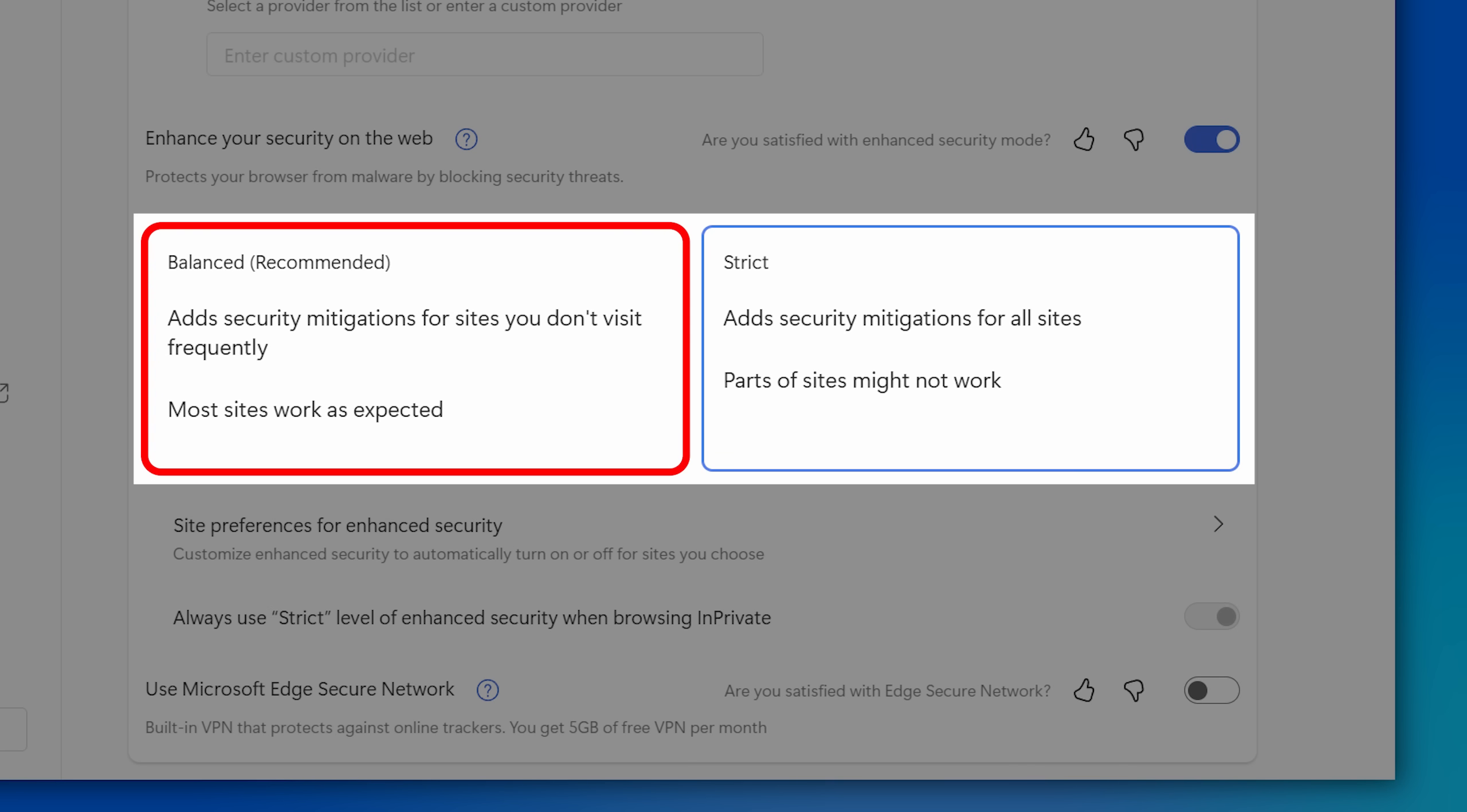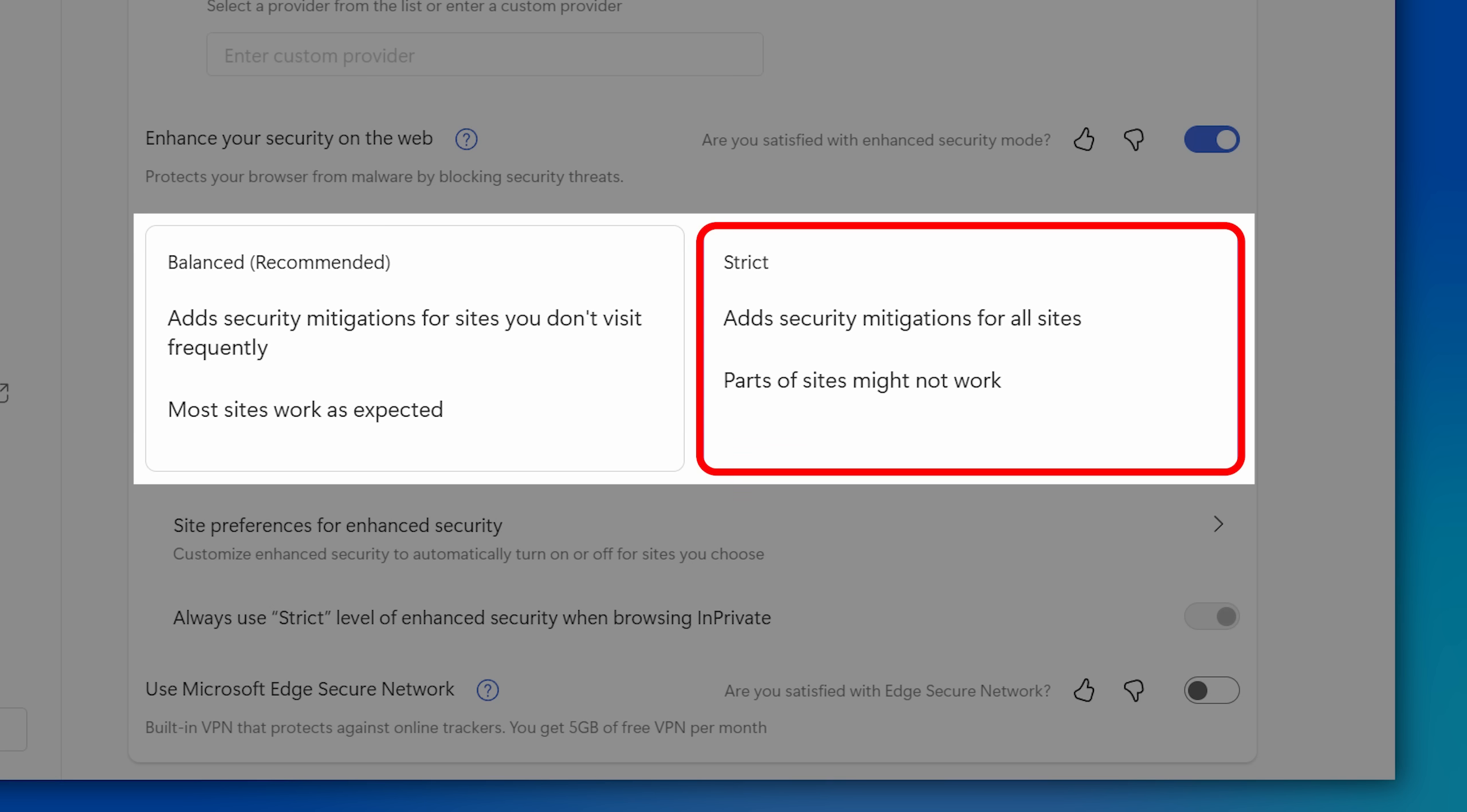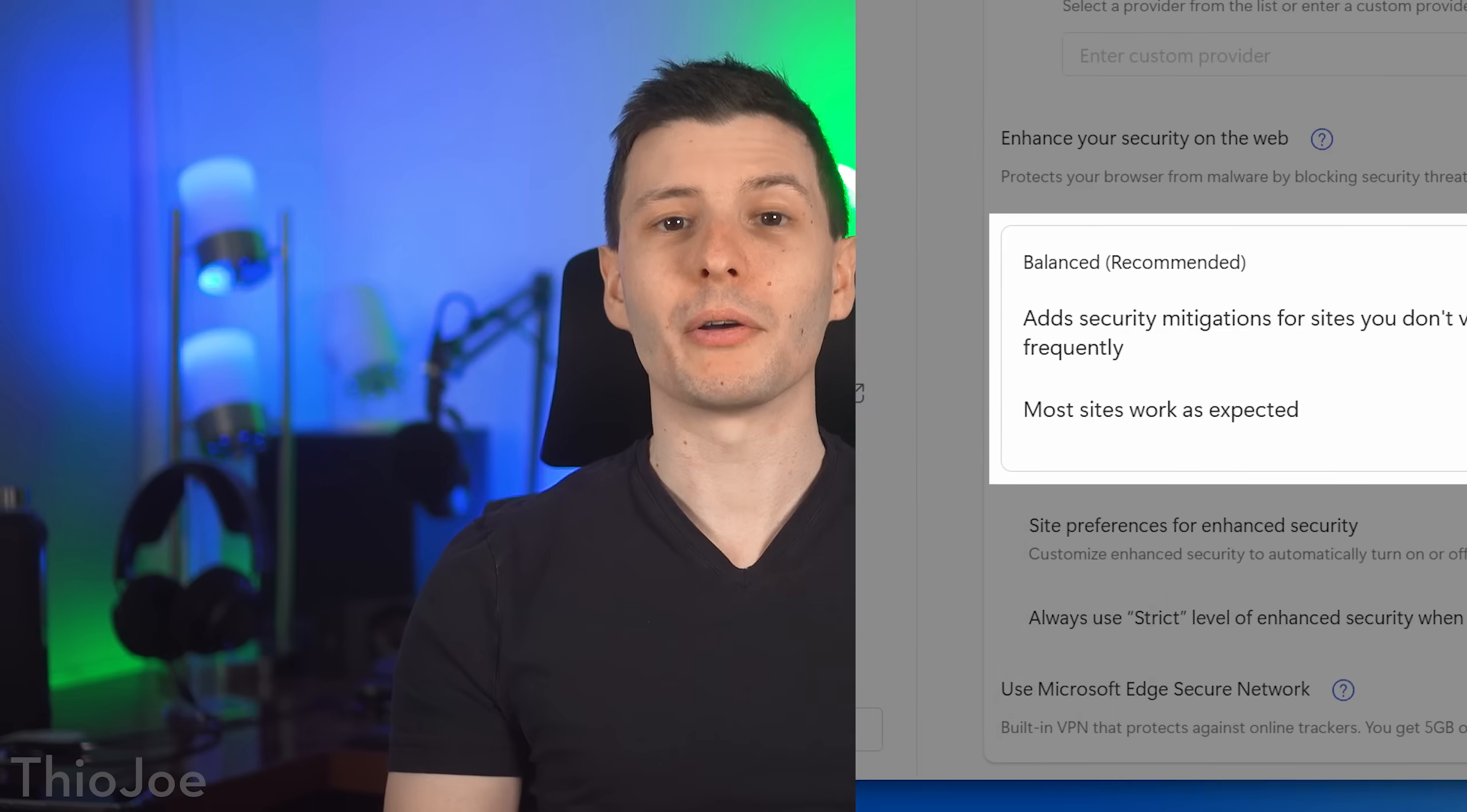Or if you want, you can set it to strict and you just might have to sometimes manually turn it off. I just have it on strict, but it's up to you. And that'll also protect you.